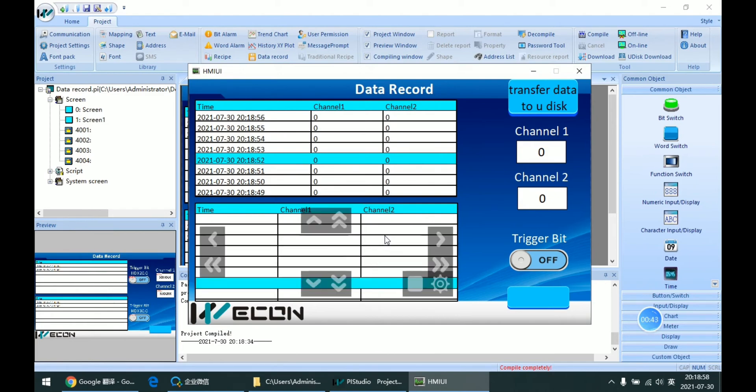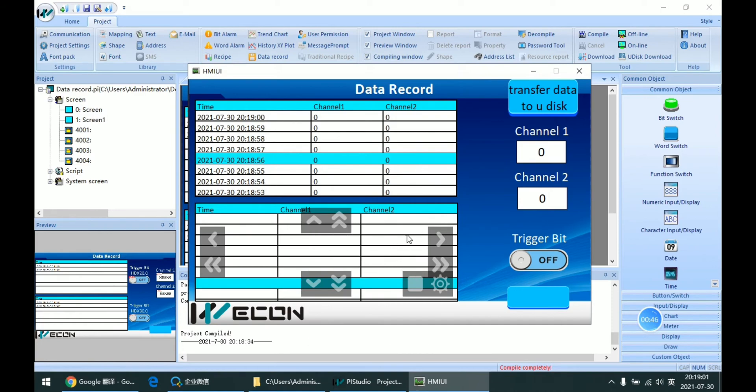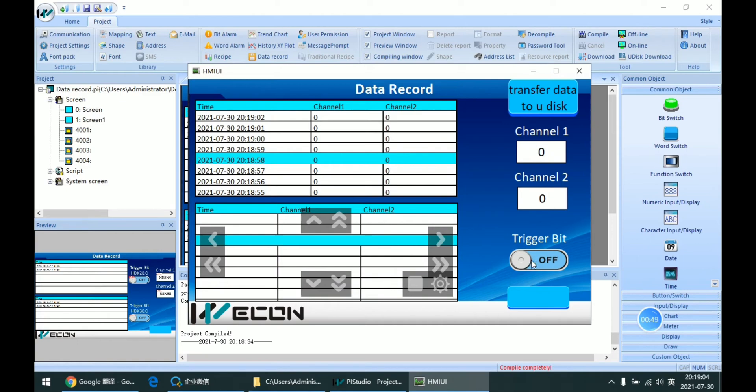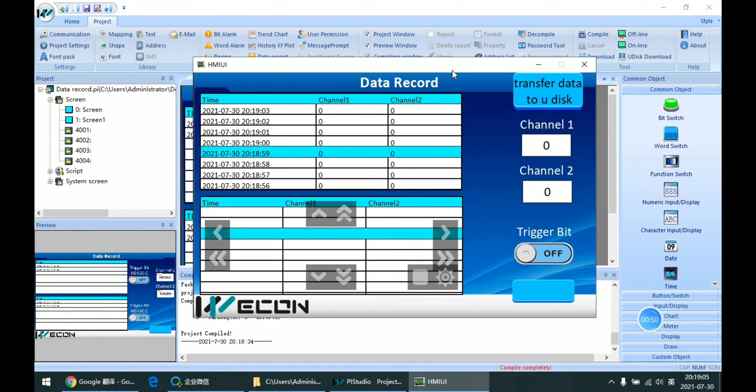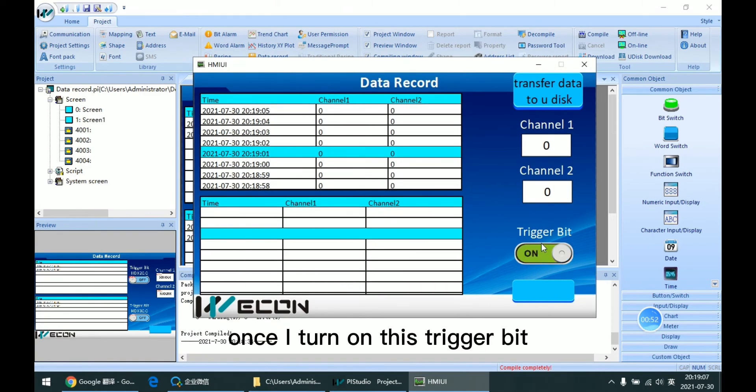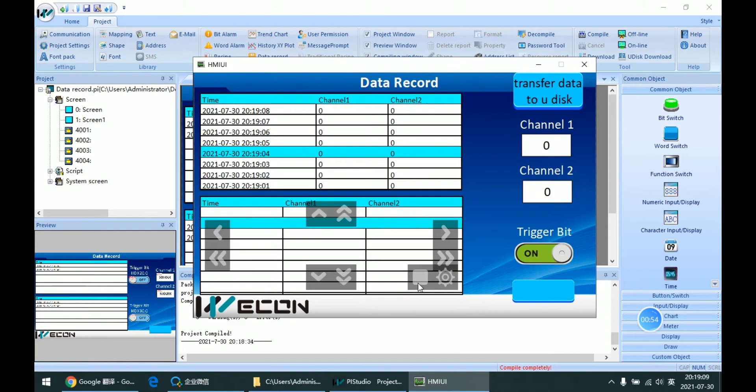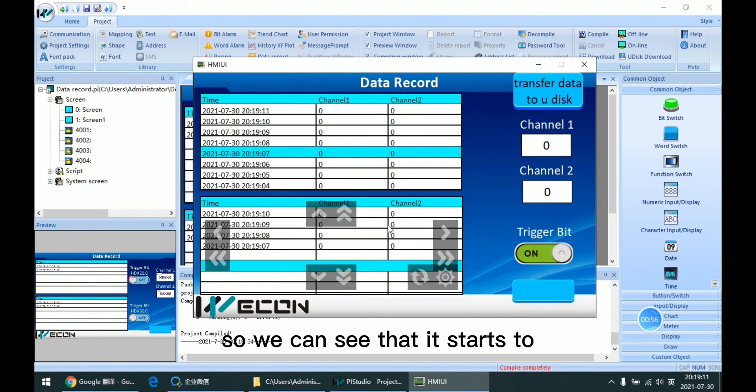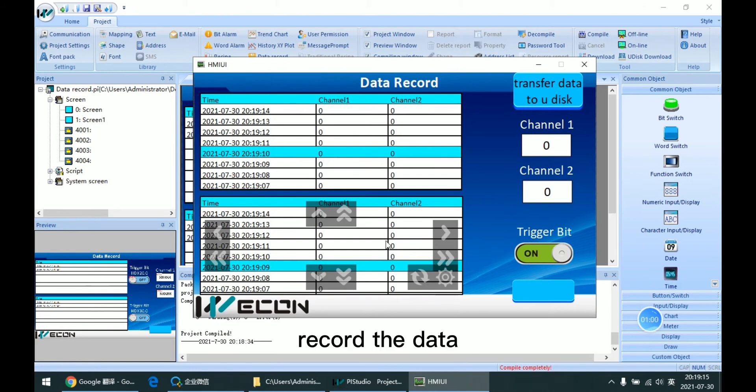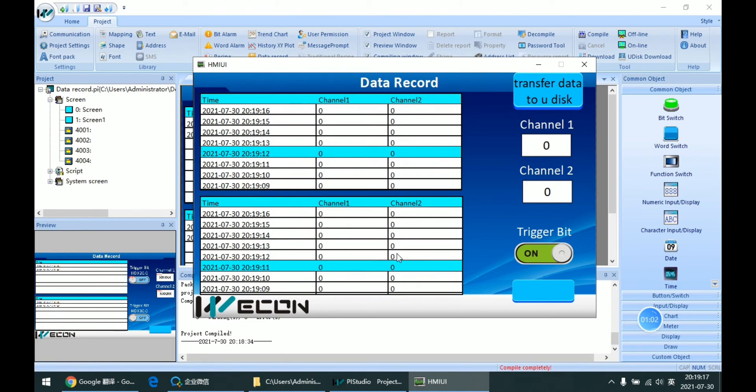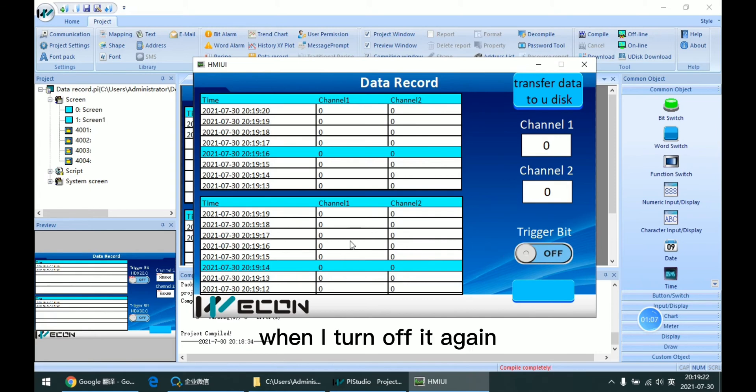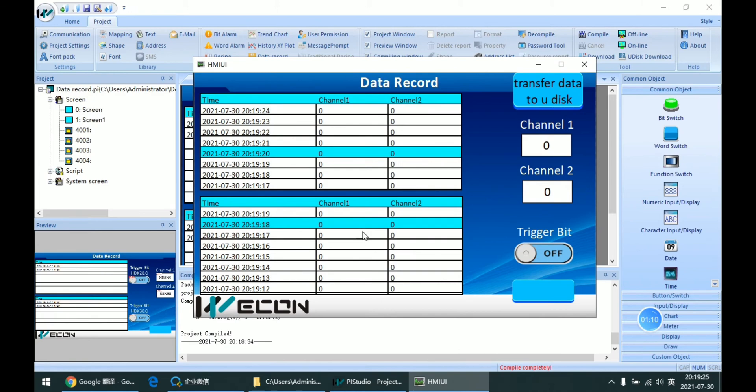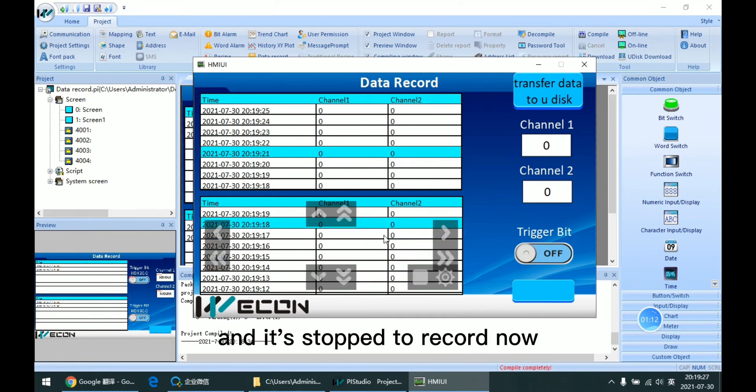But the second table didn't add anything. Once I turn on this trigger bit, we can see that it starts to record the data. When I turn it off again, it stops recording.